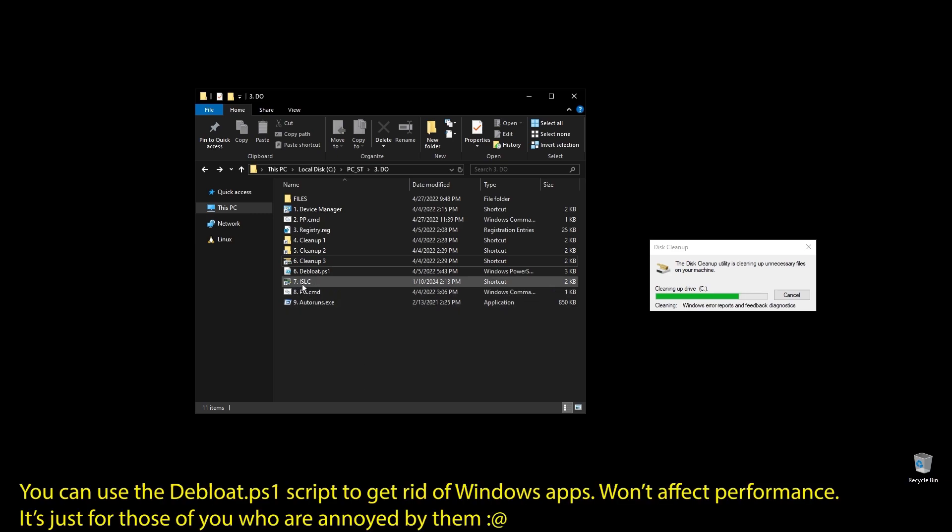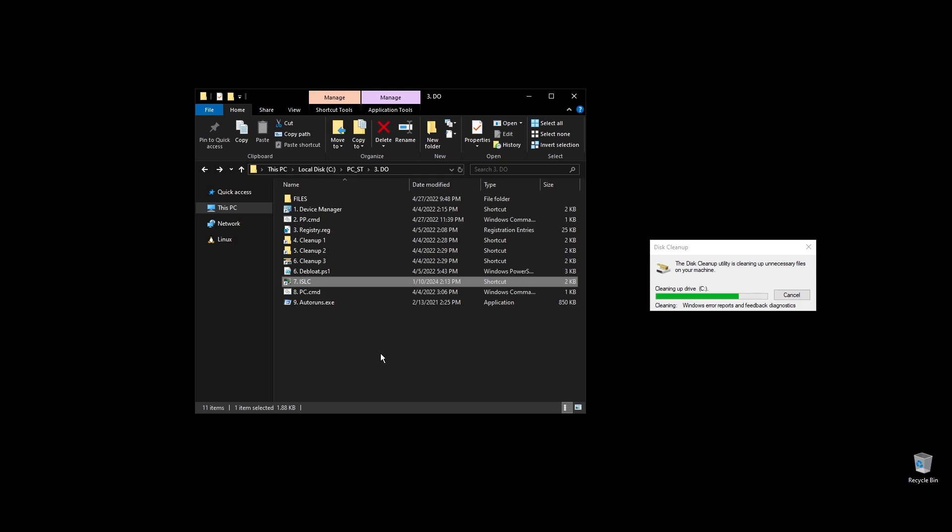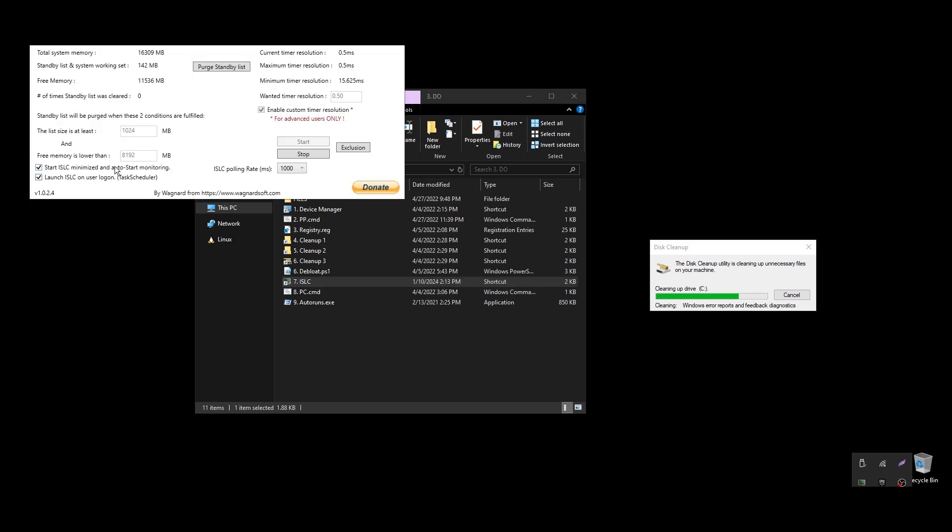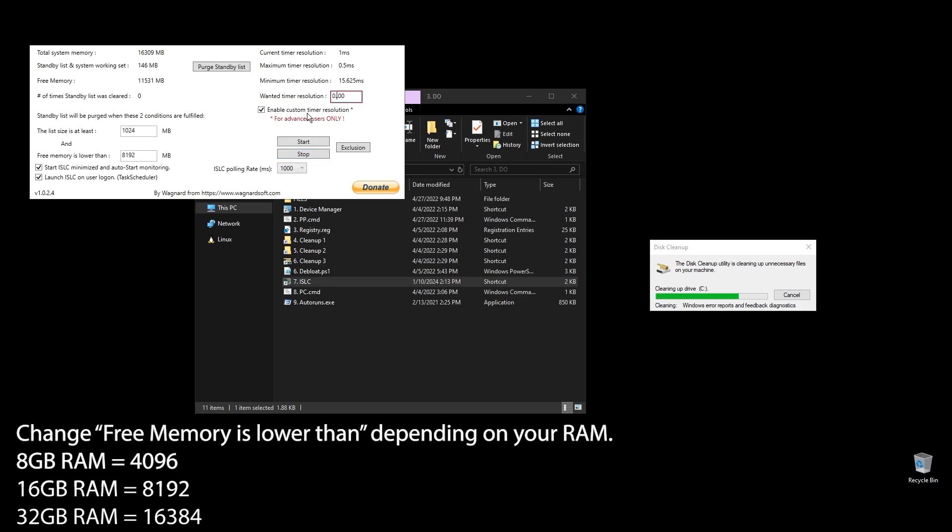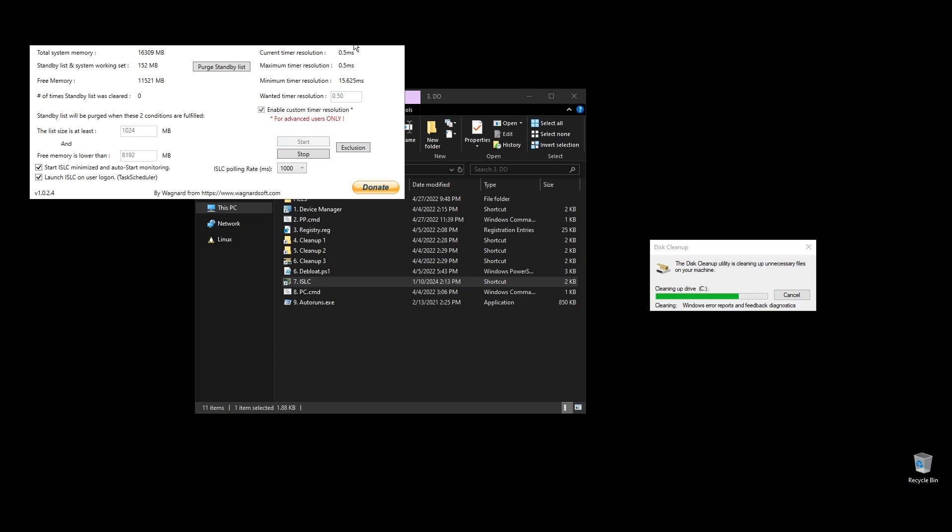Next, let's set up ISLC. This program will help a little with latency and always clear up cached RAM. Set up the settings like mine with the only difference on the option called 'free memory is lower than'. There you should add half of your RAM multiplied by 1024. If you have 16GB of RAM, then the number should be 8x1024 equals 8192.